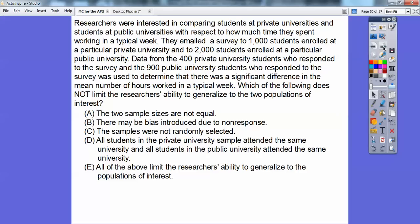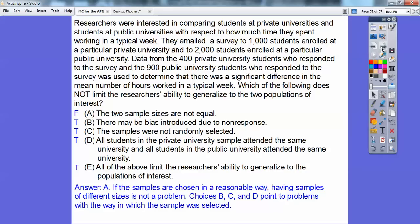Going through the choices: 'The two samples are not equal in size' — is that going to limit their ability to generalize? No, so that one is false — that's our answer, choice A. The others are true: there may be non-response bias, the samples were not randomly selected, and students all attending the same university could limit generalizability. Choices B, C, and D all point to real problems with how the samples were selected, but unequal sample sizes alone do not limit generalizability.